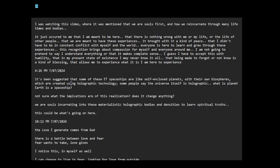It's been suggested that some of these ET spaceships are like self-enclosed planets with their own biospheres, which are created using holographic technologies. Some people say the universe itself is holographic. What is planet Earth? What if planet Earth is a spaceship?